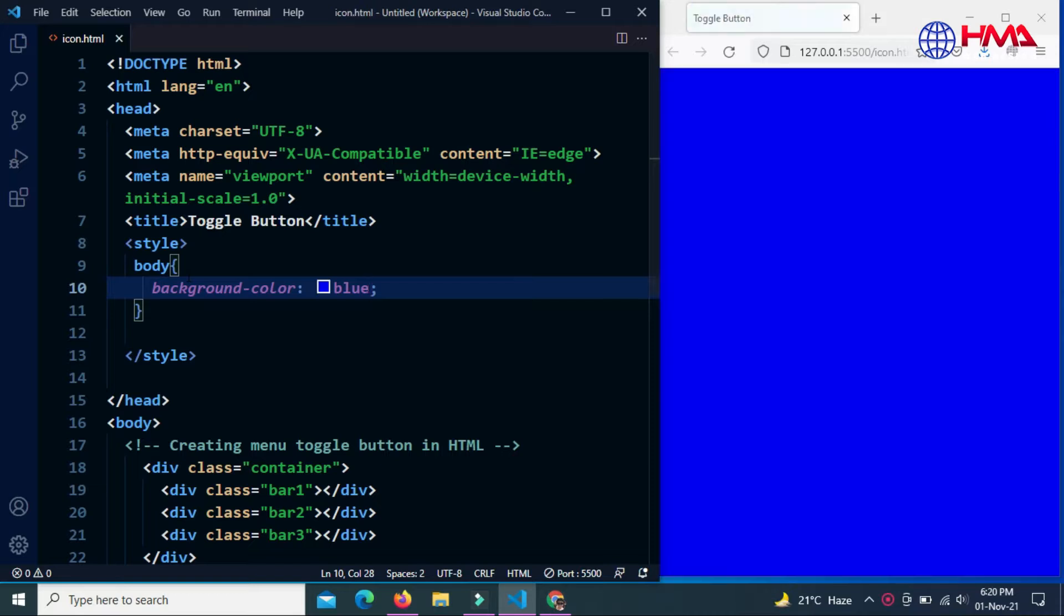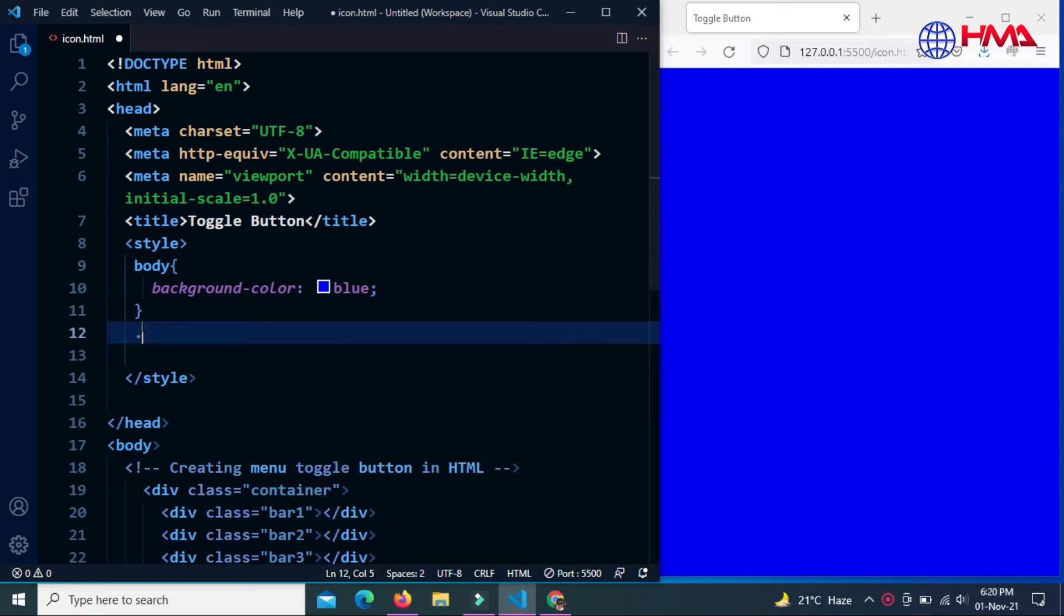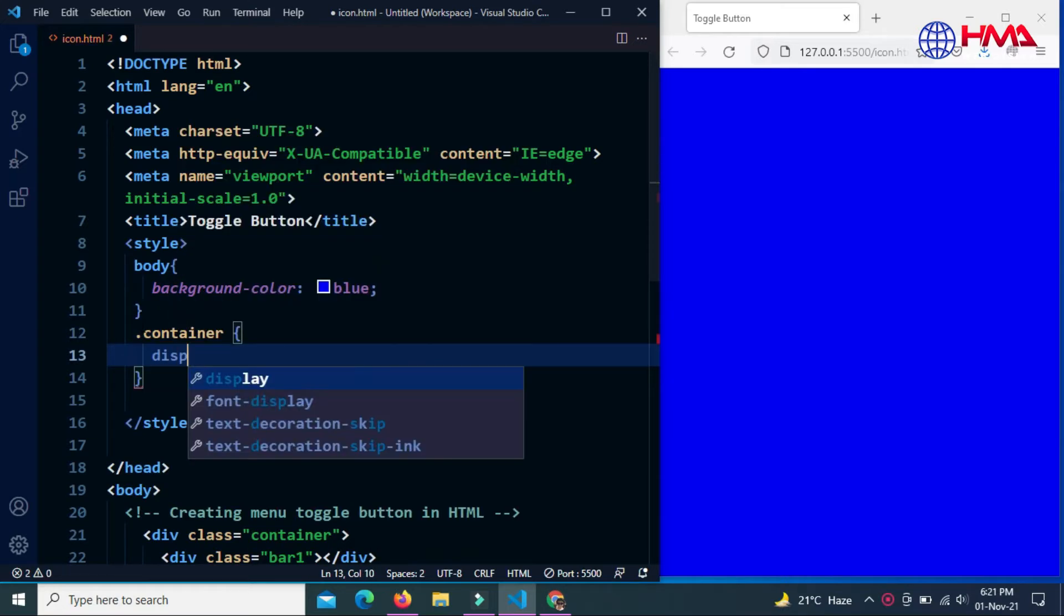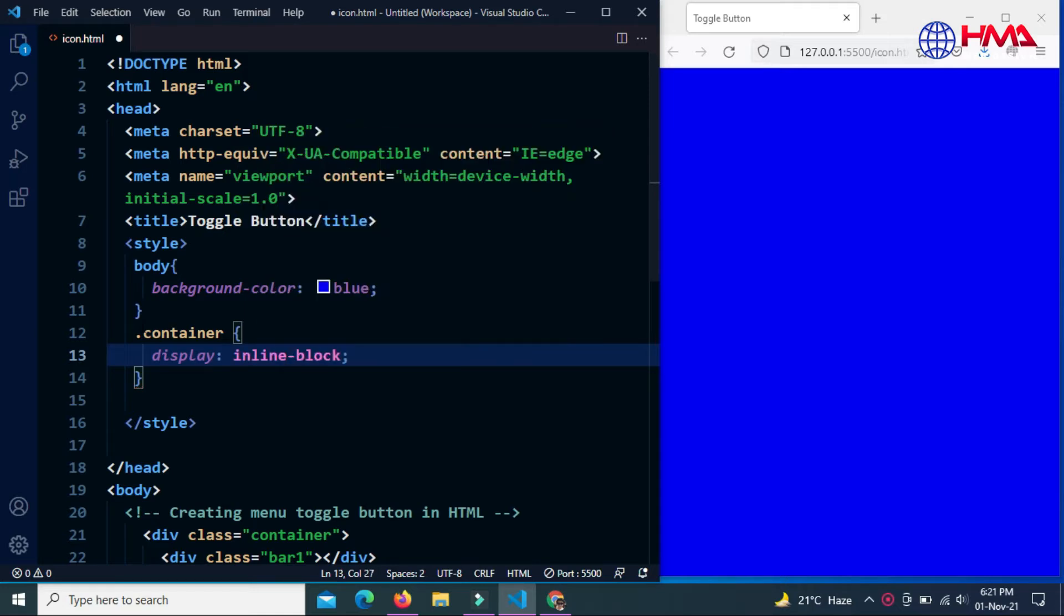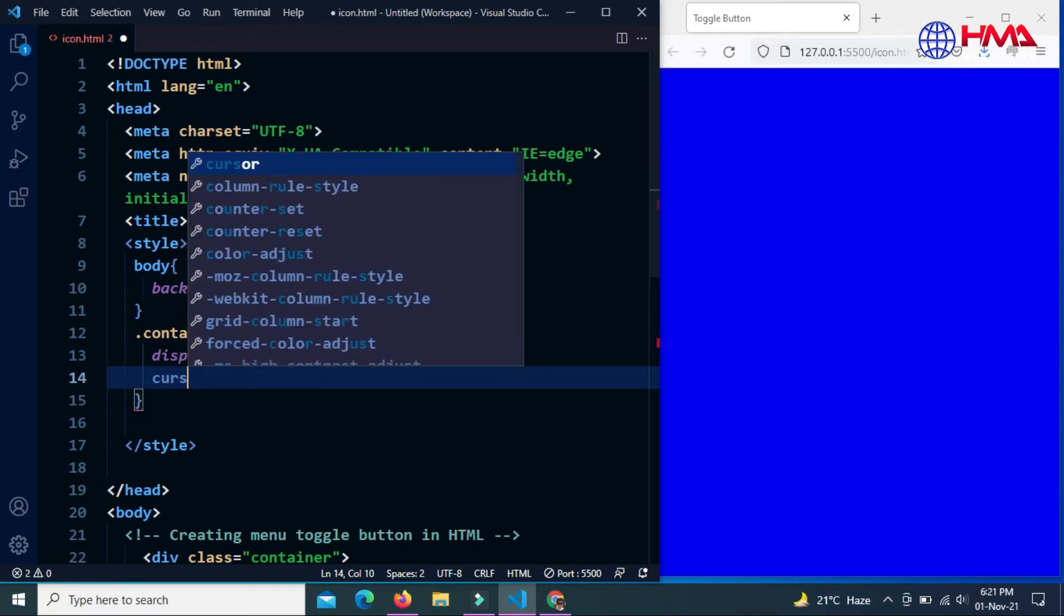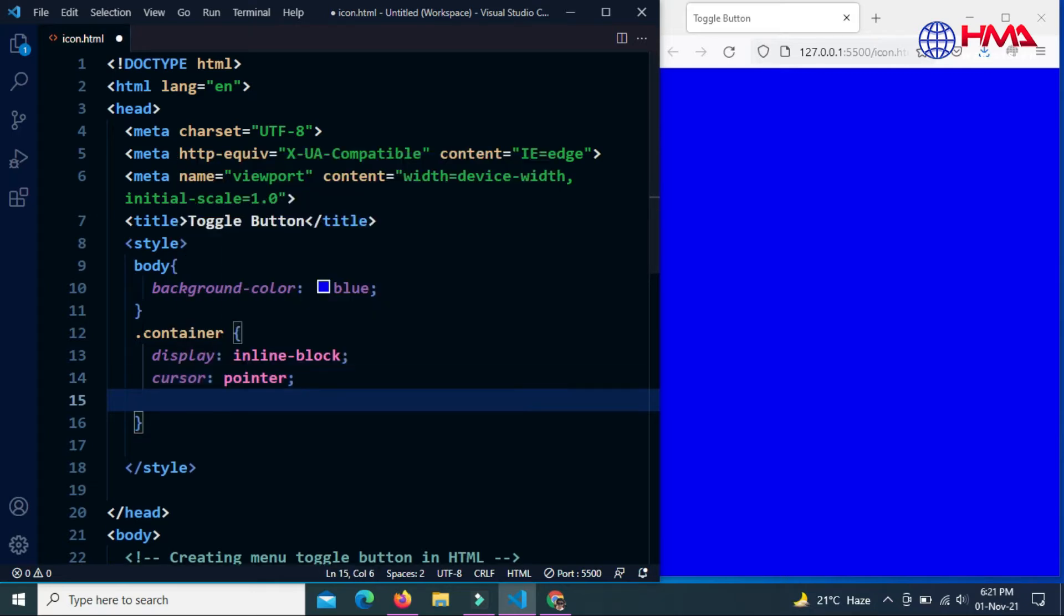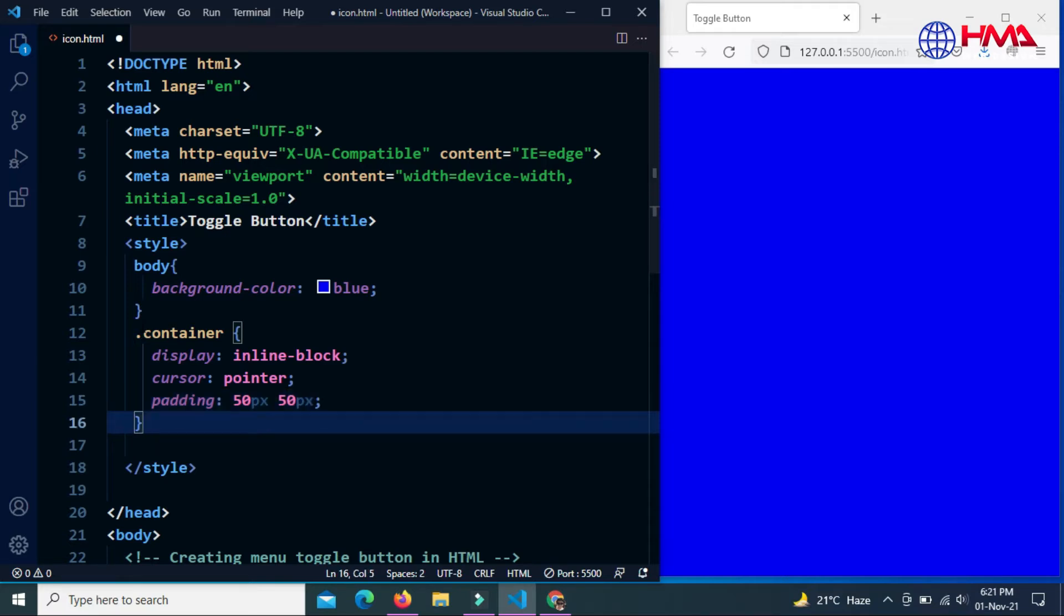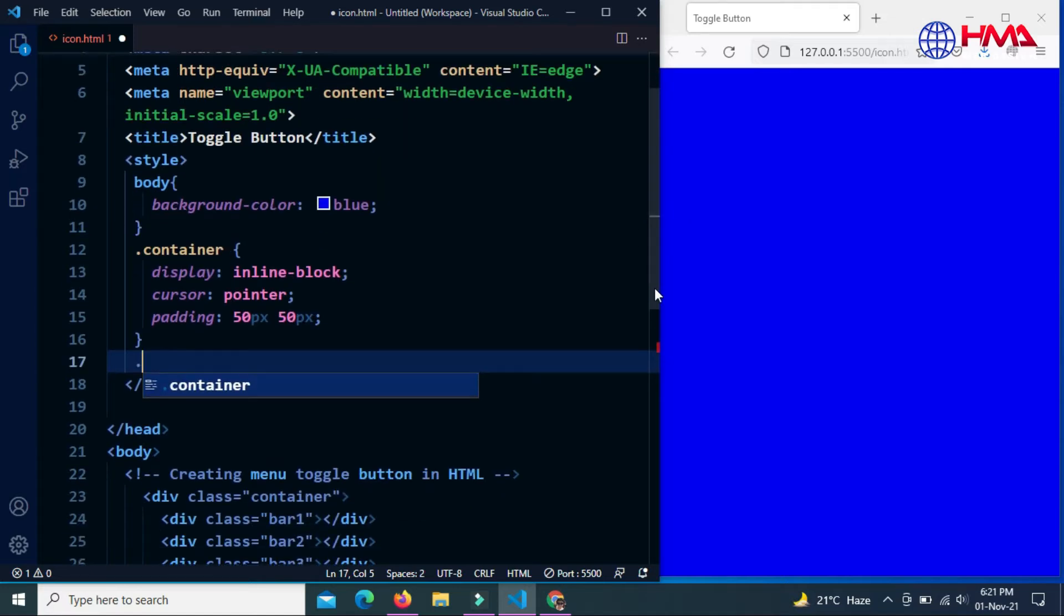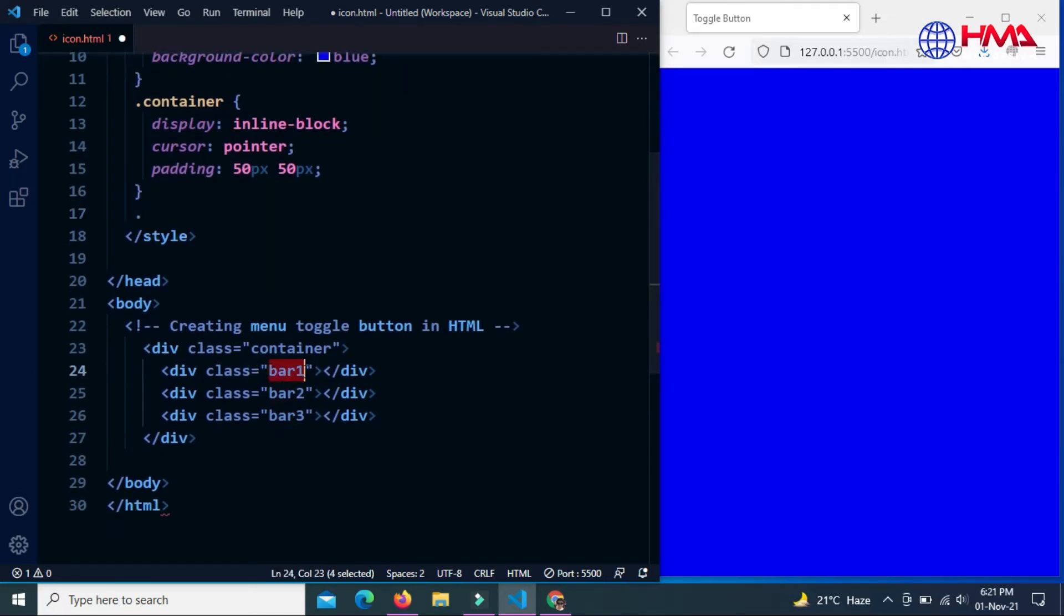Now I am going to create a container class with display inline-block, cursor pointer, and padding of 50 pixels top and 50 pixels left right. Now let's take the classes bar1, bar2, and bar3.